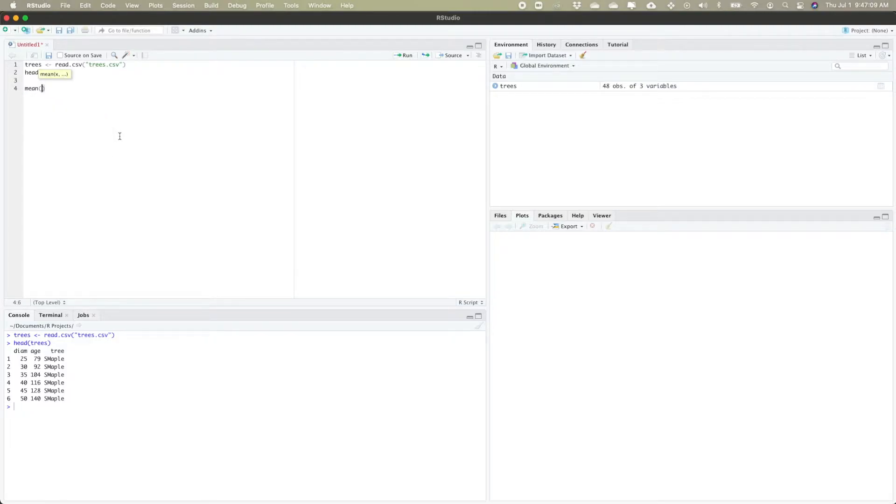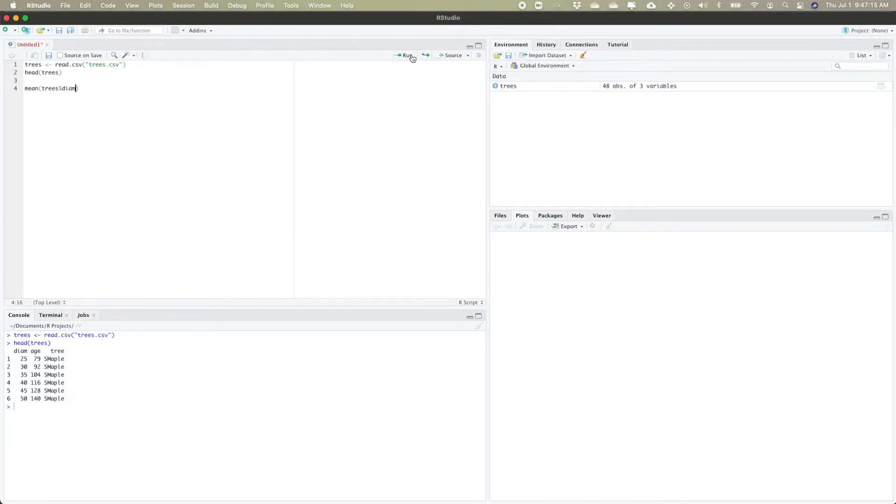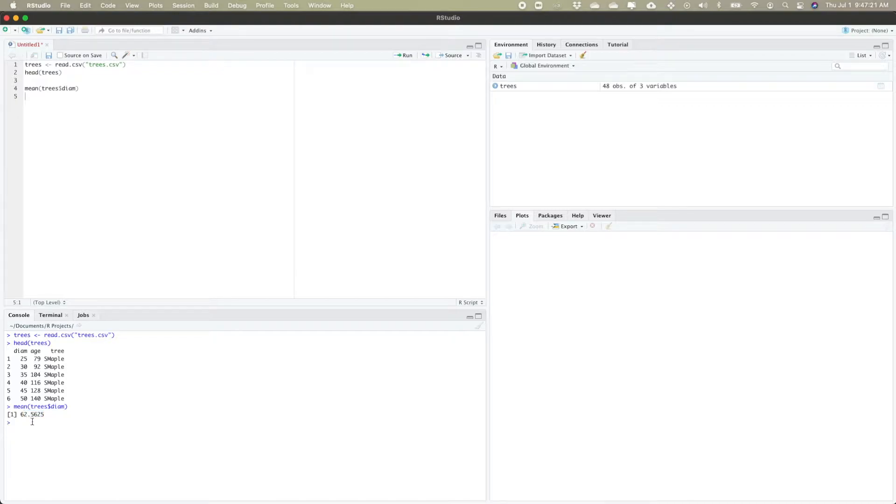For instance, if I want the average diameter I can do the mean of trees dollar sign diam to refer to that particular column, and I can see my mean diameter is 62.5625.